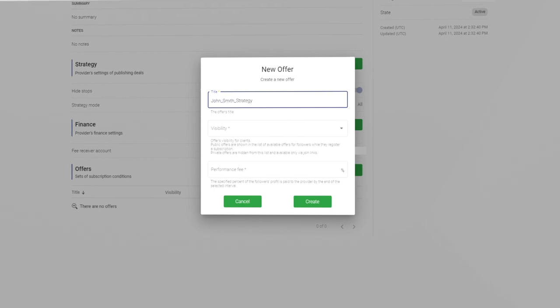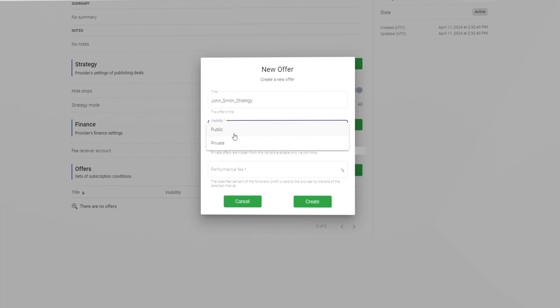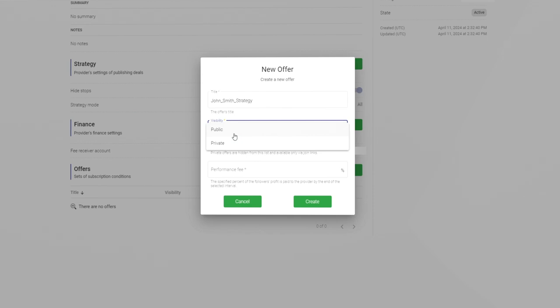Choose public if you want to allow any trader to be able to copy you. Choose private if you want to allow only traders you personally invite to copy you. Private offers won't be visible in the list of offers on the website.